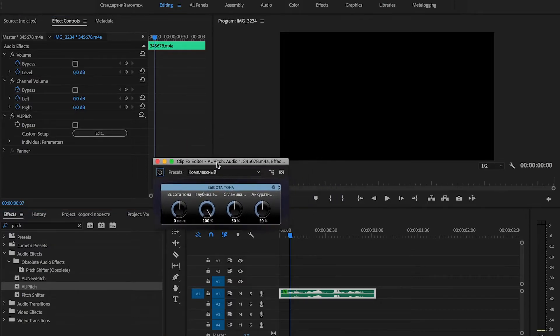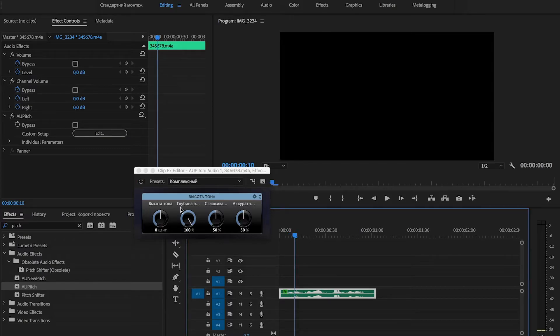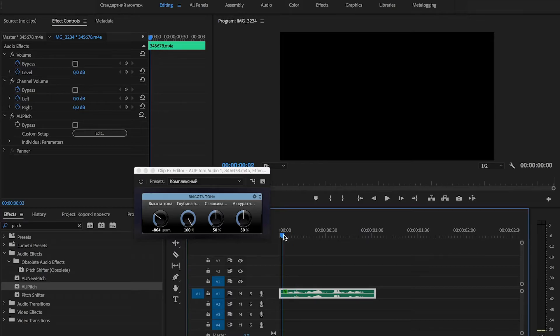Now we need to change our pitch tone. Since we made our audio track faster, we need to lower our pitch. For example, let's set it to minus 800.